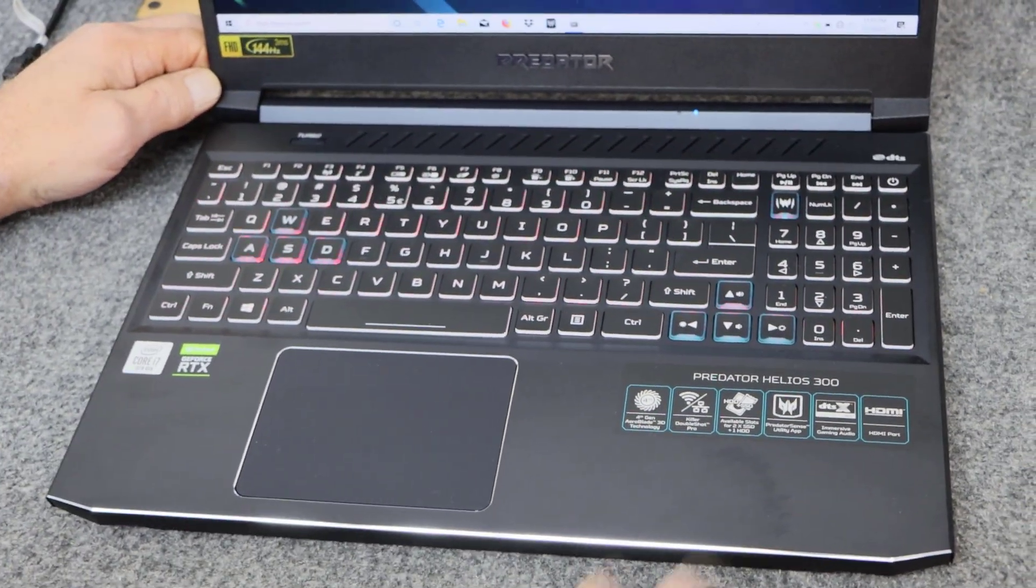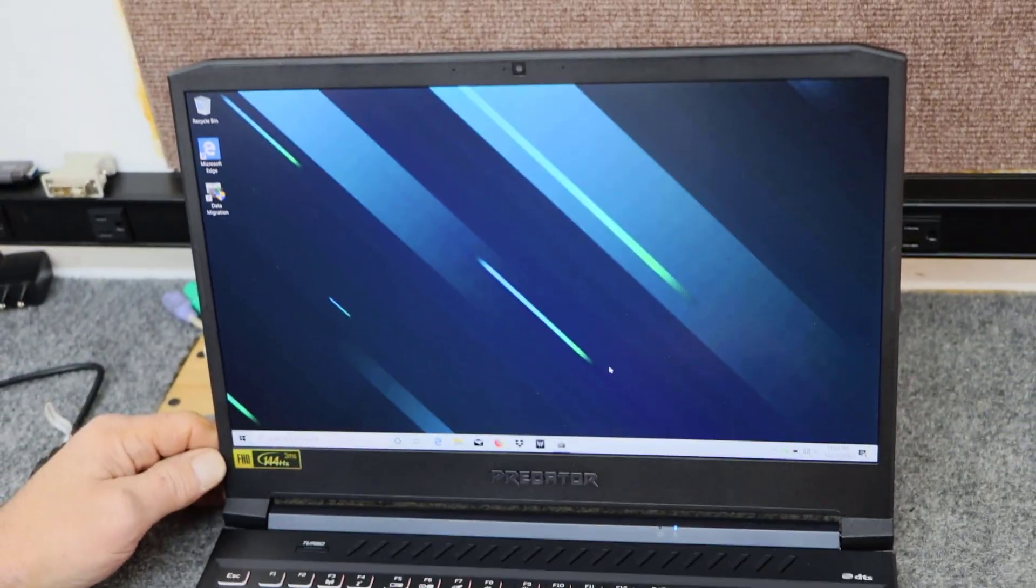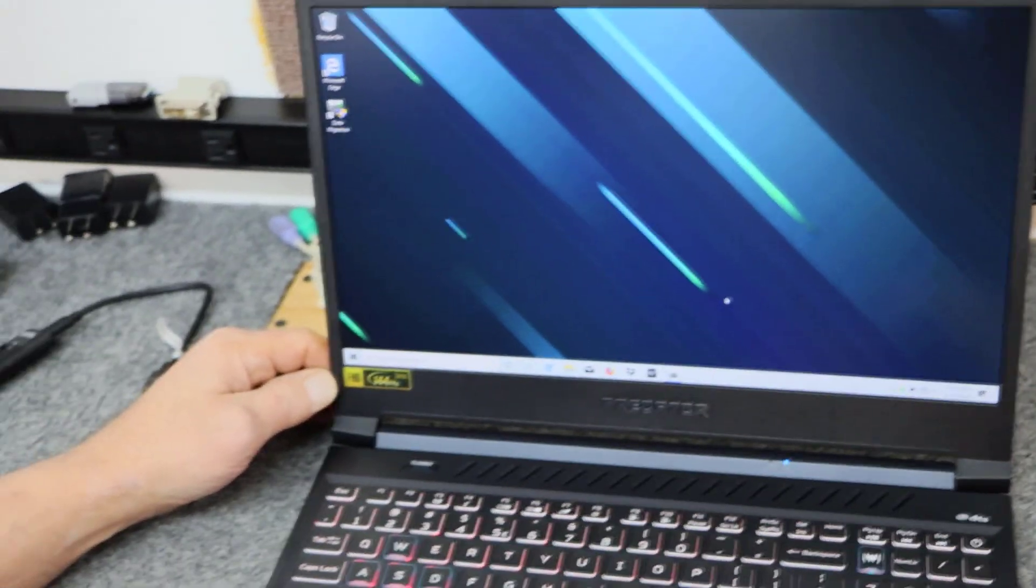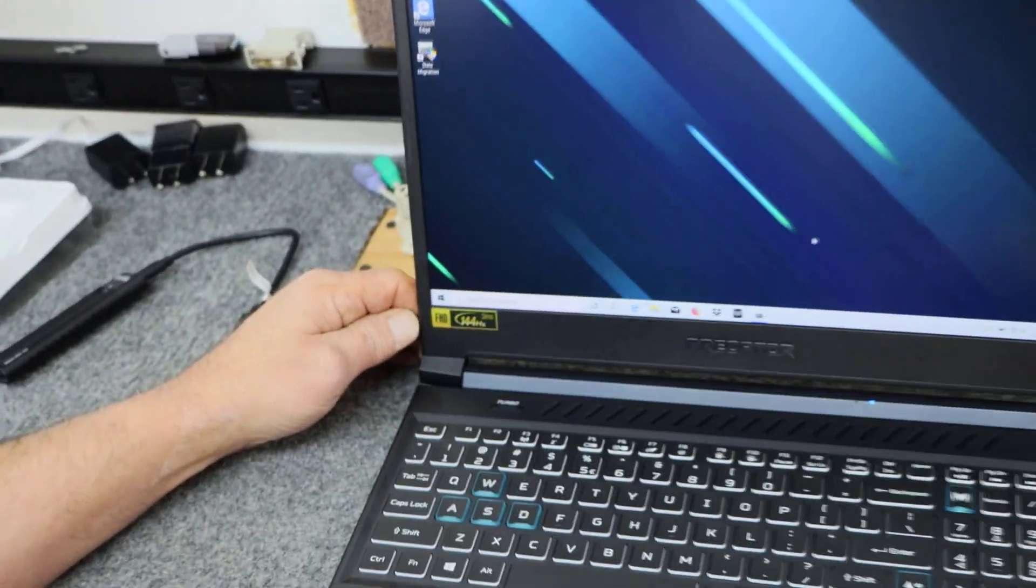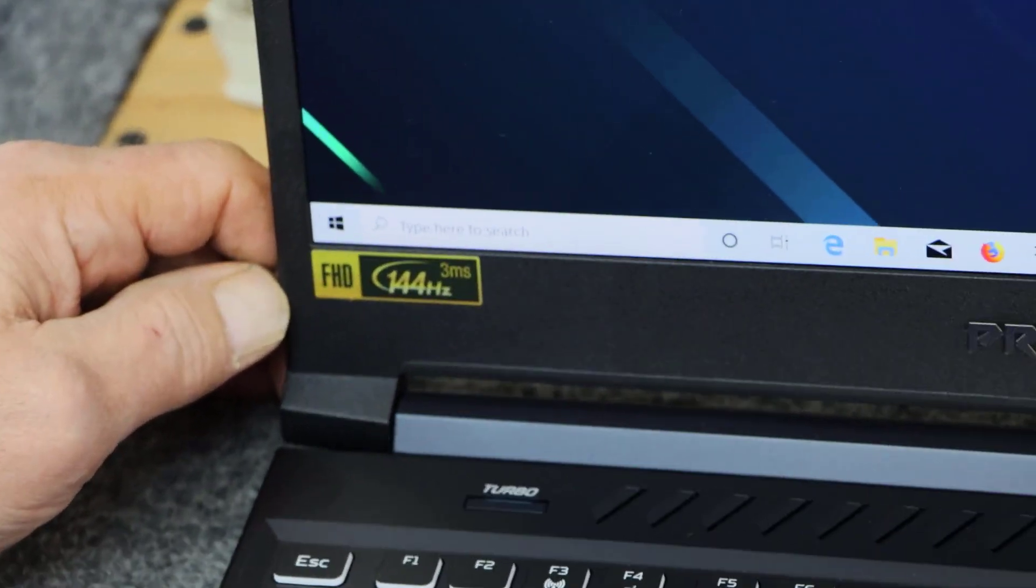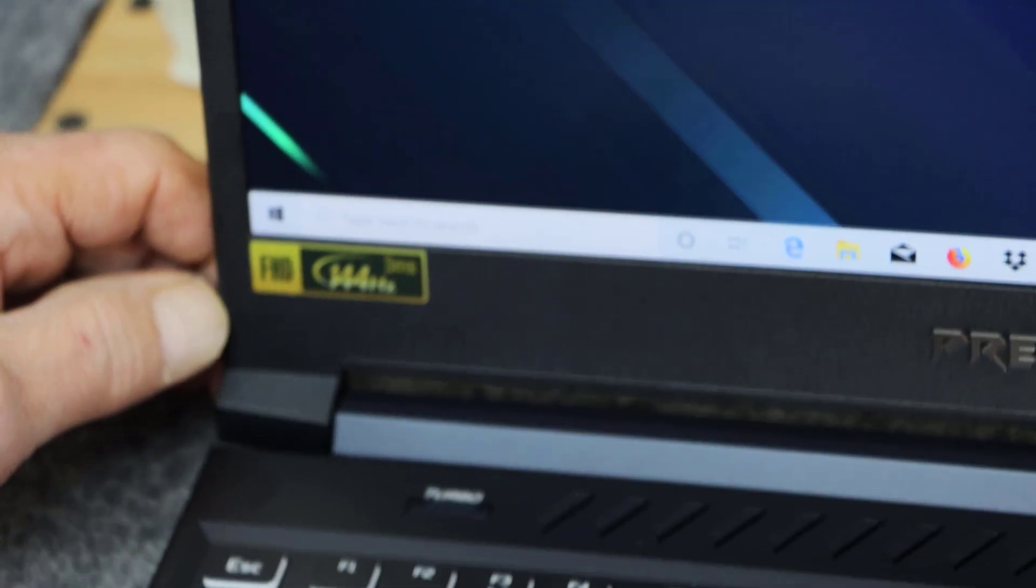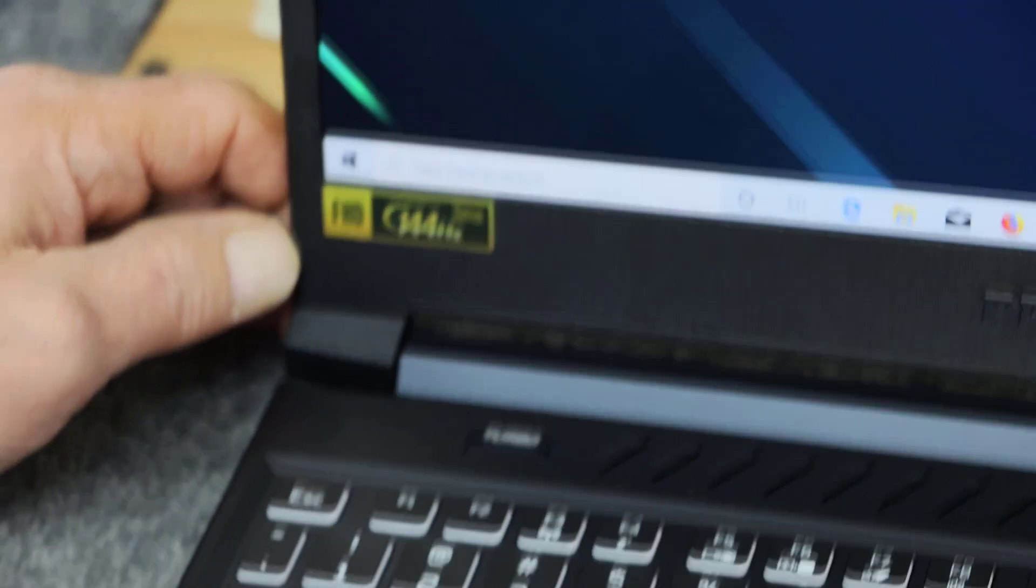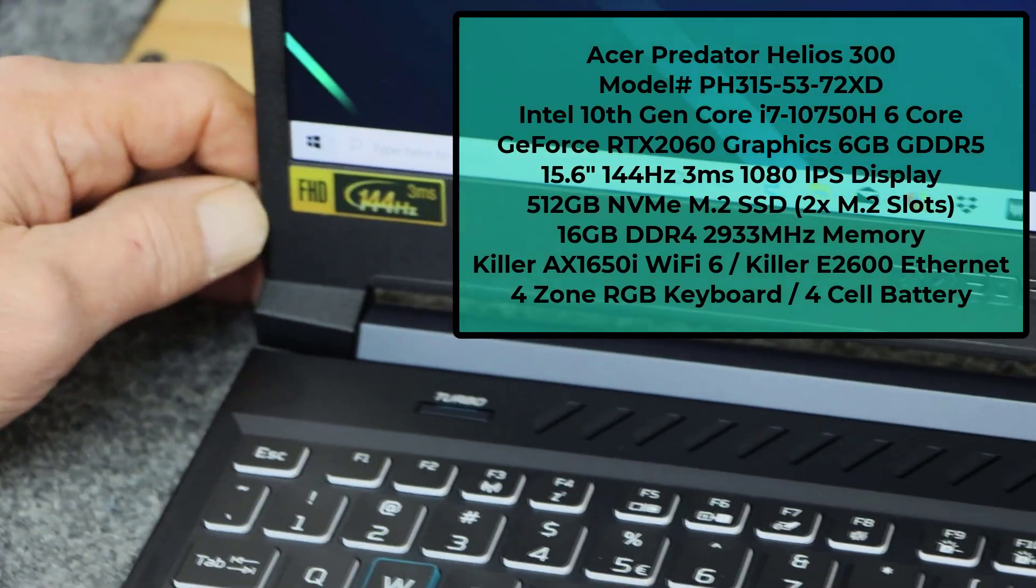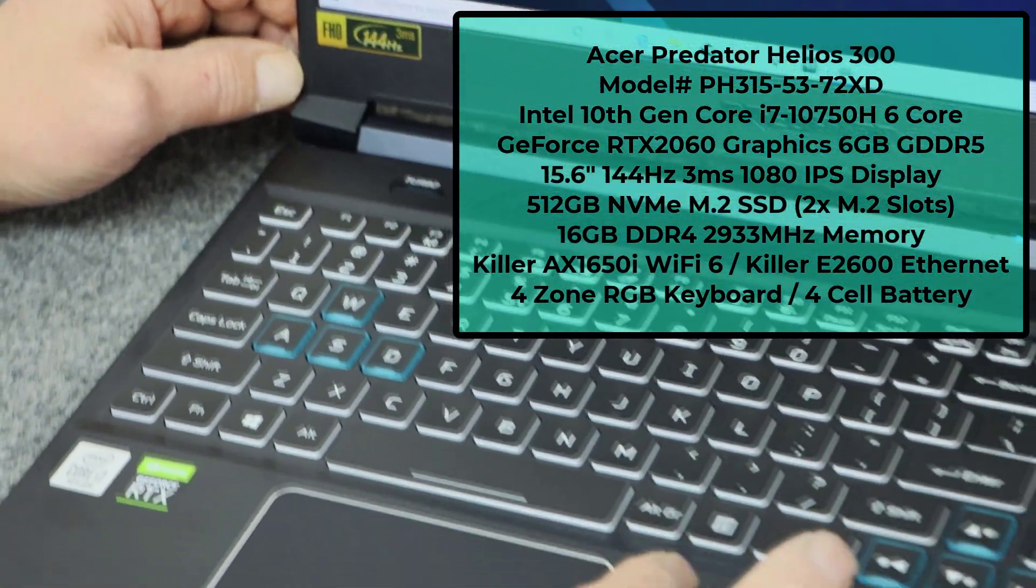I'm going to give you a quick list of the specs, how it came from the factory. On this one, it comes with the Intel 10th generation Intel Core i7 10750H 6 core processor.